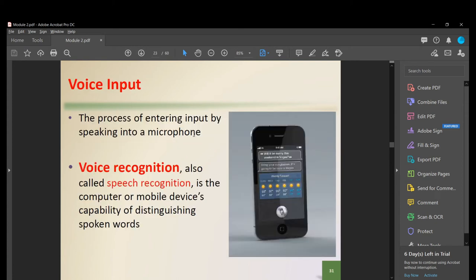Voice input is the process of entering input by speaking into a microphone — used in cell phones to communicate. Voice recognition, also called speech recognition, is the computer's capability of distinguishing spoken words. Using a microphone, it detects certain keywords and responds by searching, opening something, or performing actions — similar to an AI assistant.